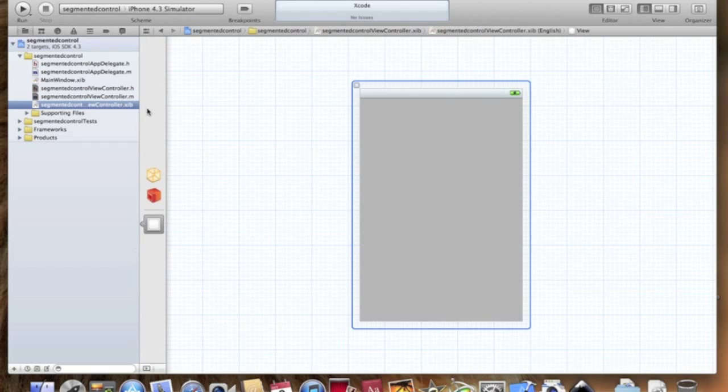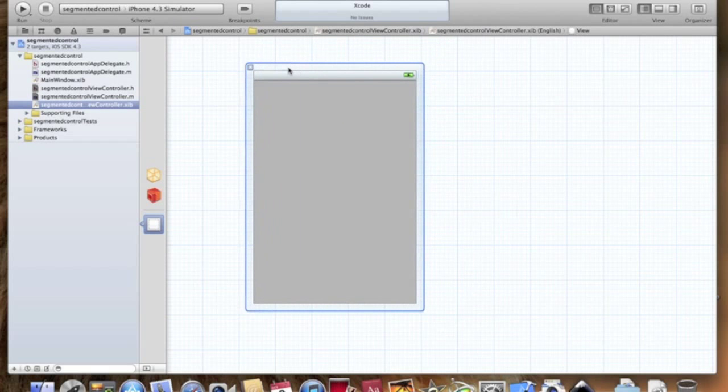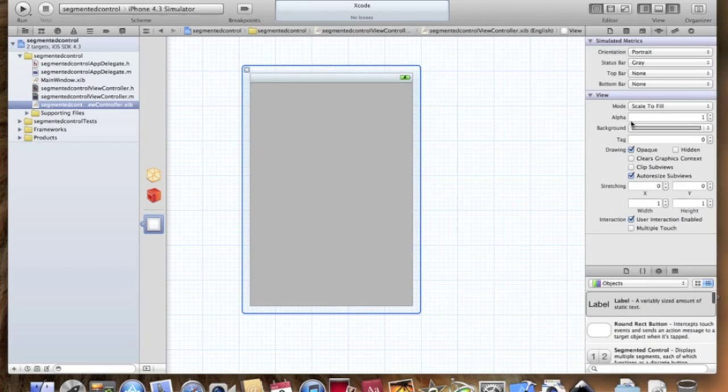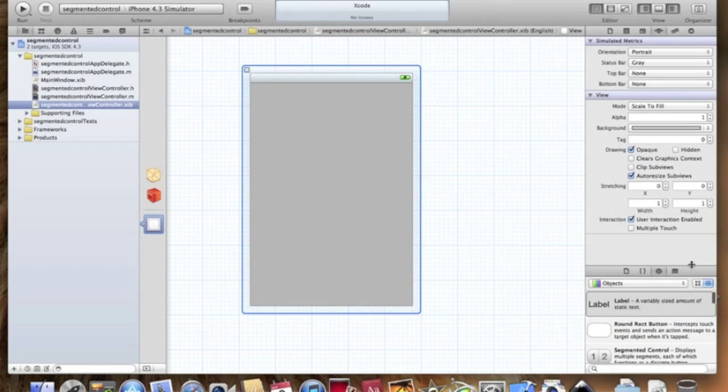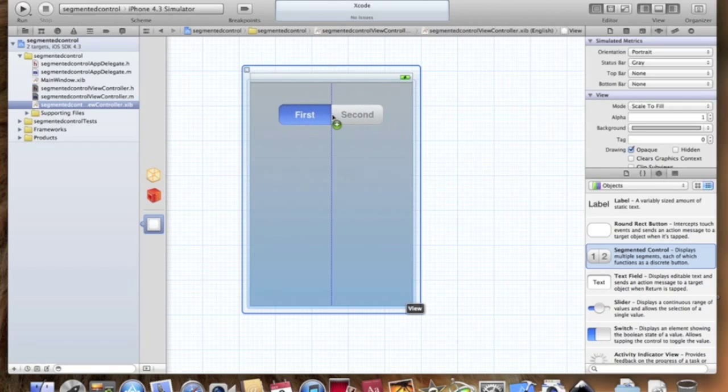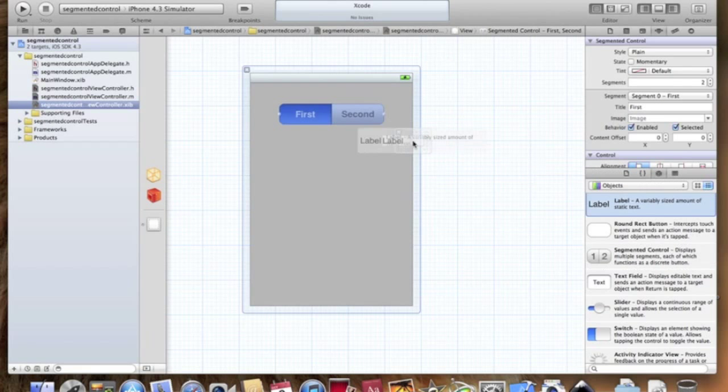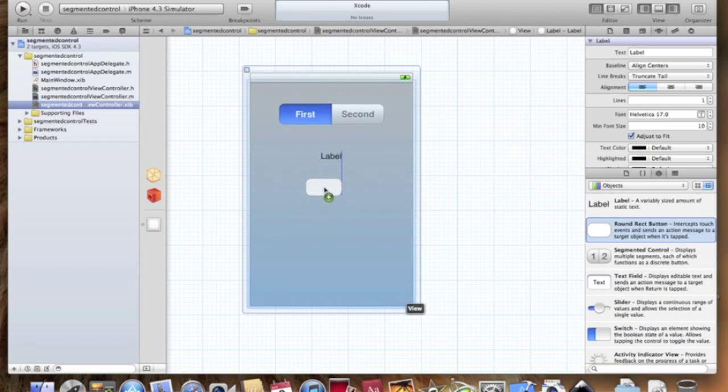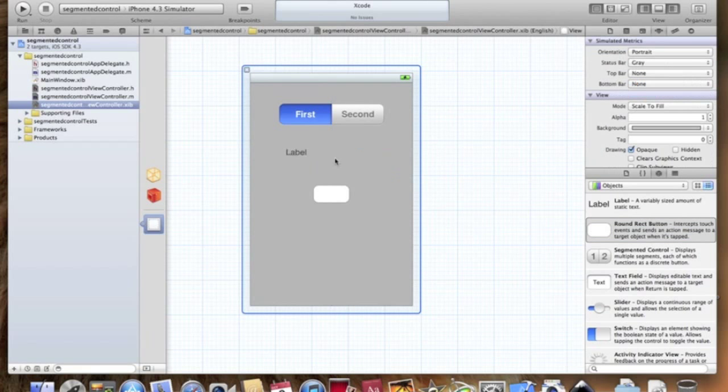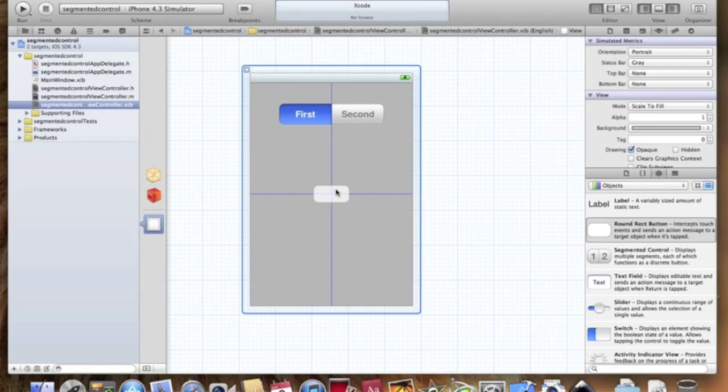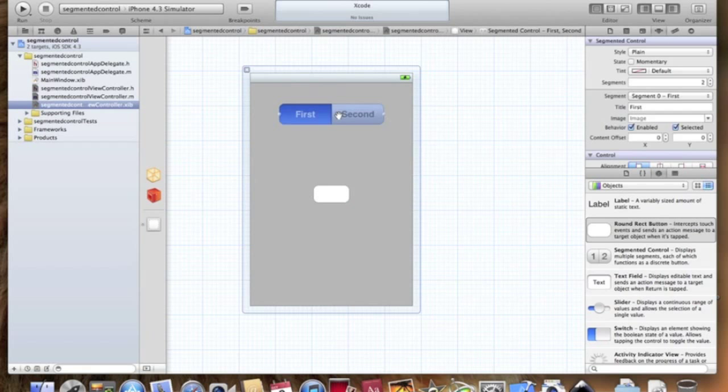So let's hop into the interface builder here. Let's drag a segmented control. Let's drag a label. And let's drag a round rect button. Let's make the label a little bit bigger. Delete the text.